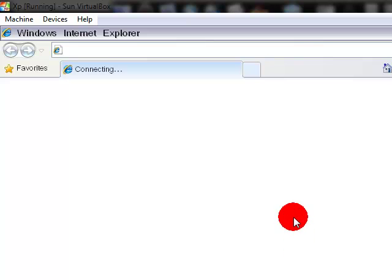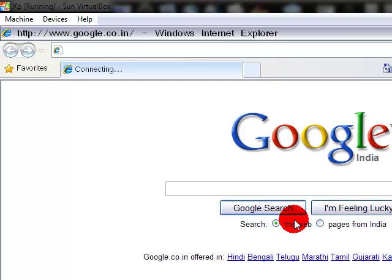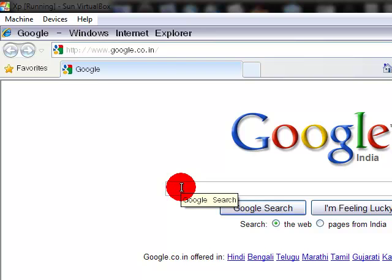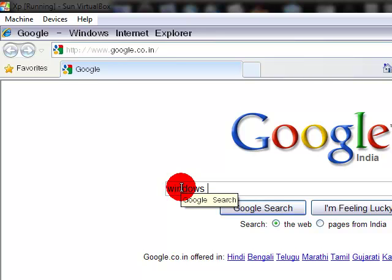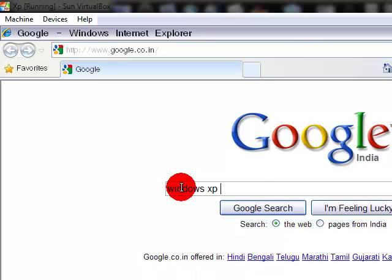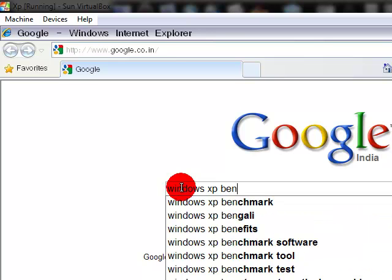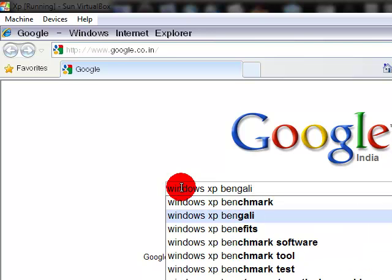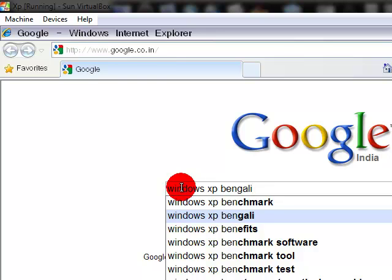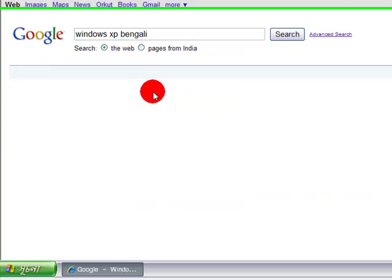Open it and go to the Google homepage and type: Windows XP Bengali, or Hindi, Tamil, Telugu — whichever language you want. I am from Bengal, so my first language is Bengali, so I just hit Enter for Bengali.